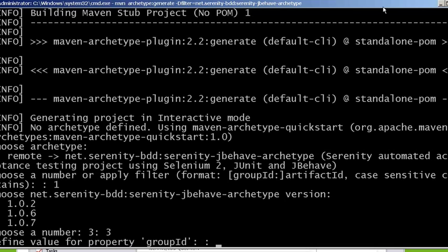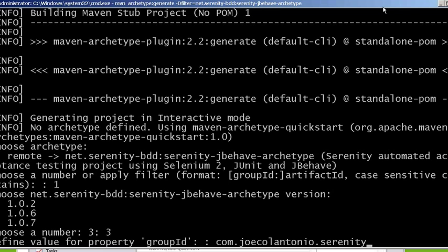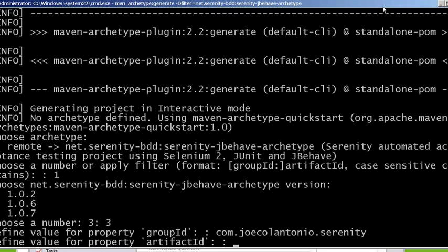For group ID you can name yours whatever you want but I'm going to name mine com.joecalantonio.serenity. That's basically going to be your main package name. And for artifact ID I'm going to name mine mySerenity.